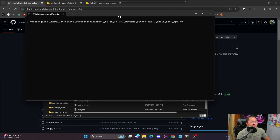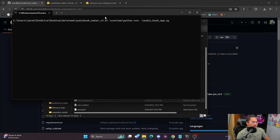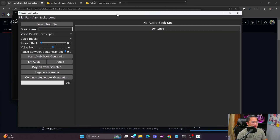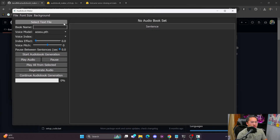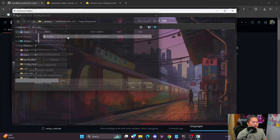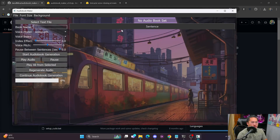Once inside, just click on Start Package Bat and it's going to launch the Audiobook Maker application. I'm going to show you how to get everything set up for Tortoise. Once it's launched, you can select the background image — I have one default, it's a train.